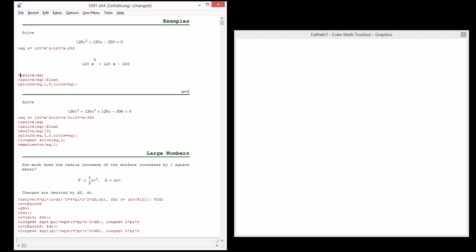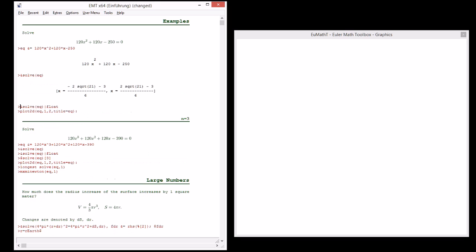We can solve that in Maxima and we get this. Well, it is something you can't evaluate on a computer, but you need to, because the symbolic solution is probably of no value to you if you are not a number theorist. You will like to have some floating point number you can interpret, and then 2 times square root 21 minus 3 over 6 is not very helpful.